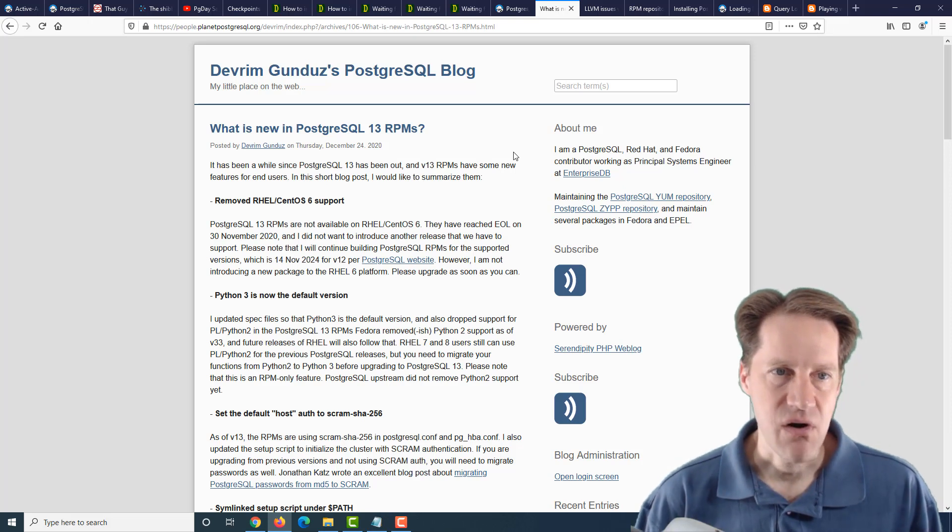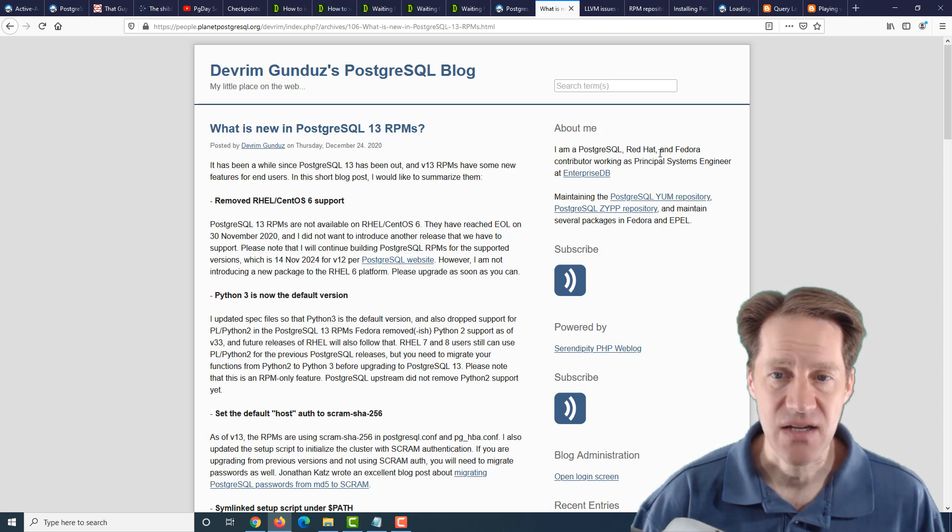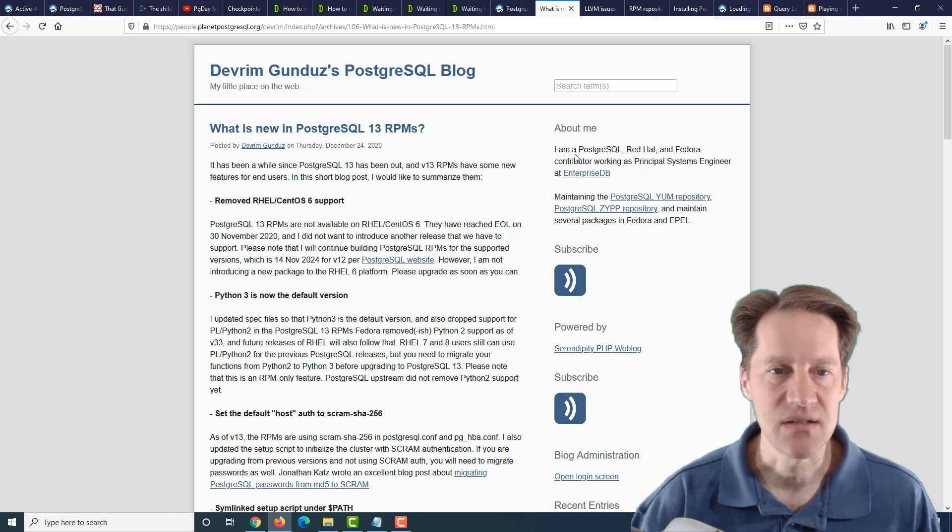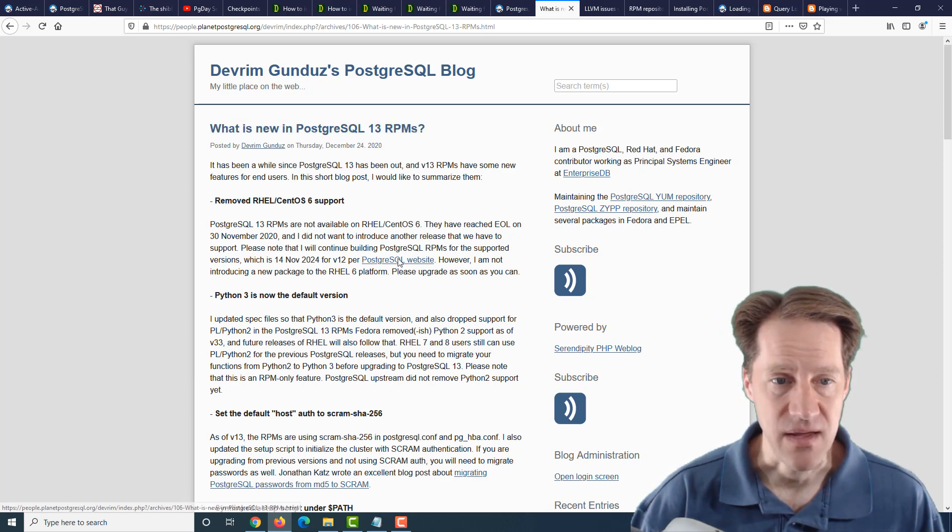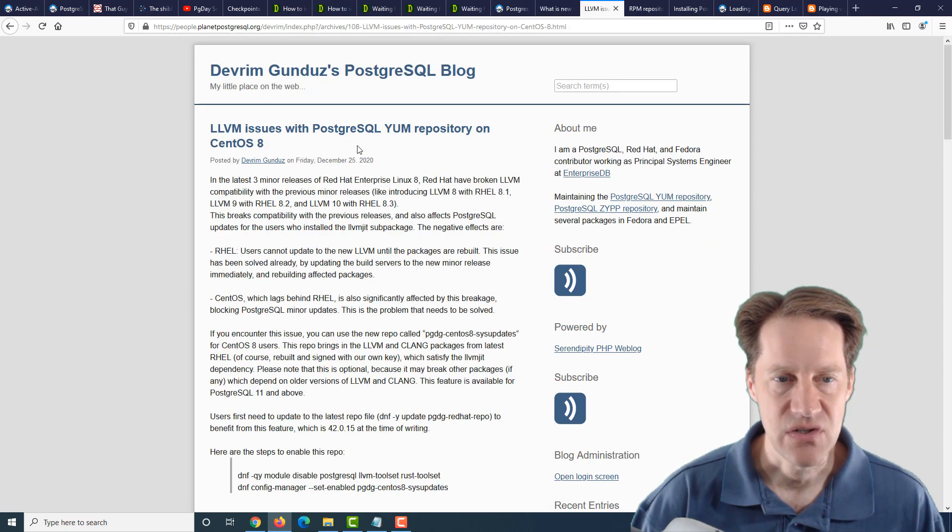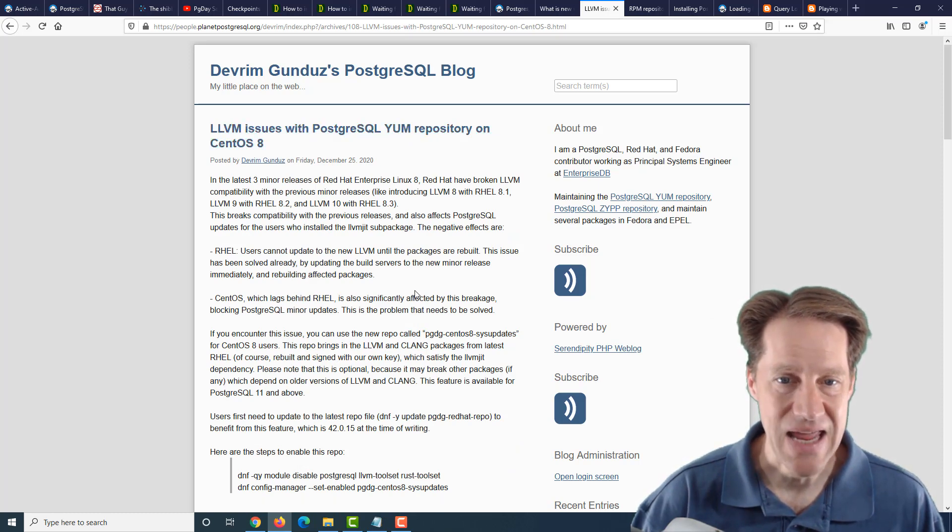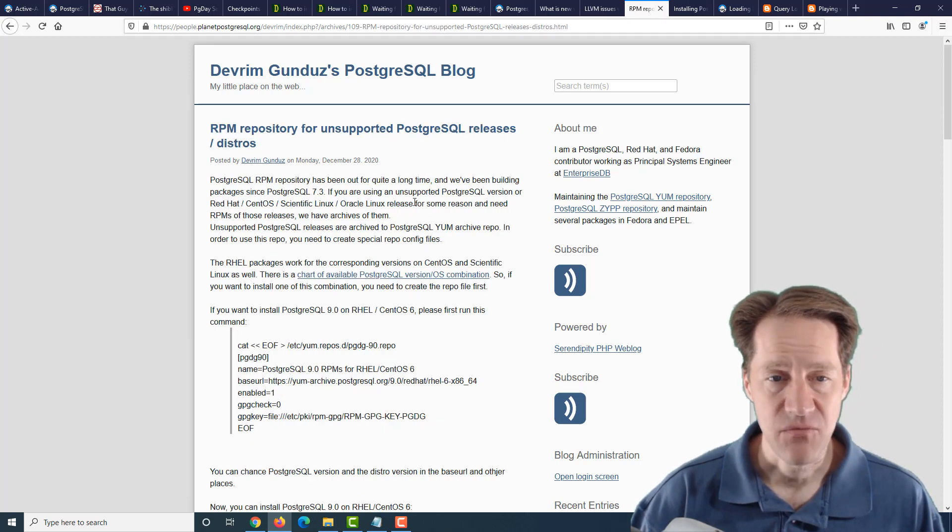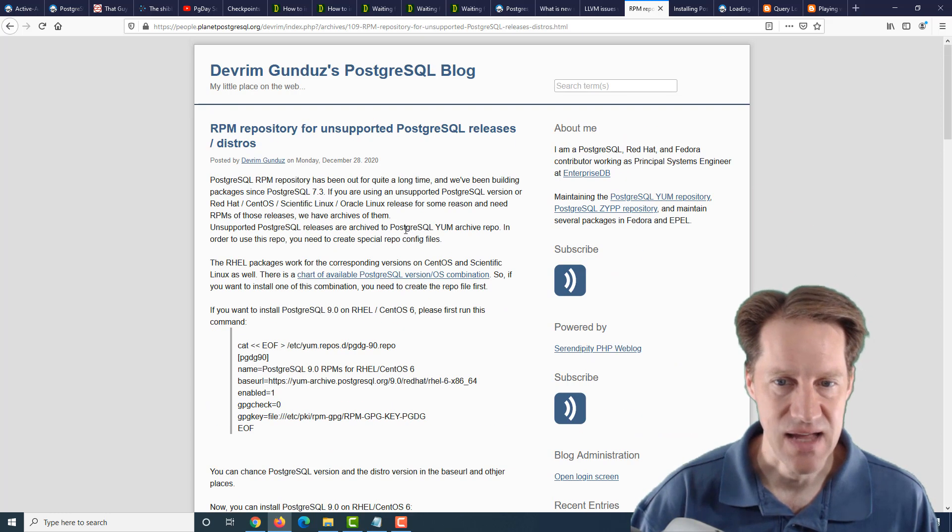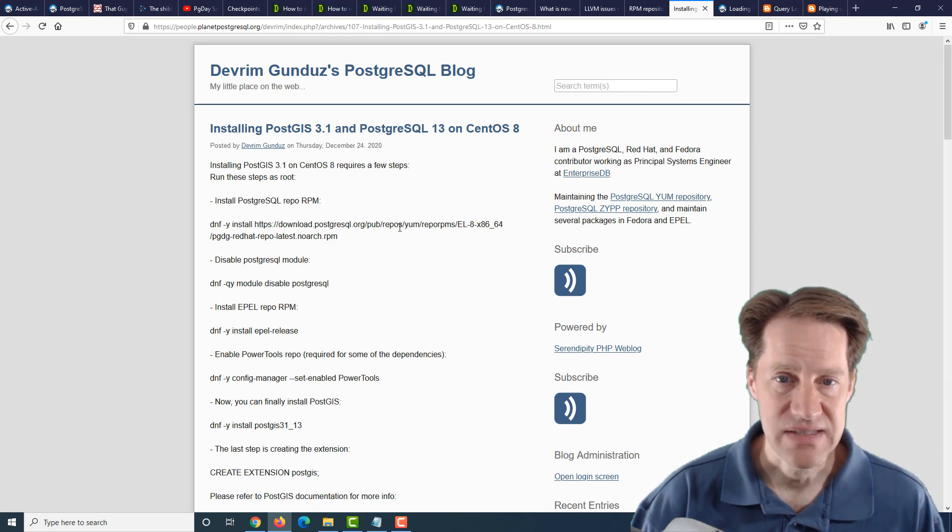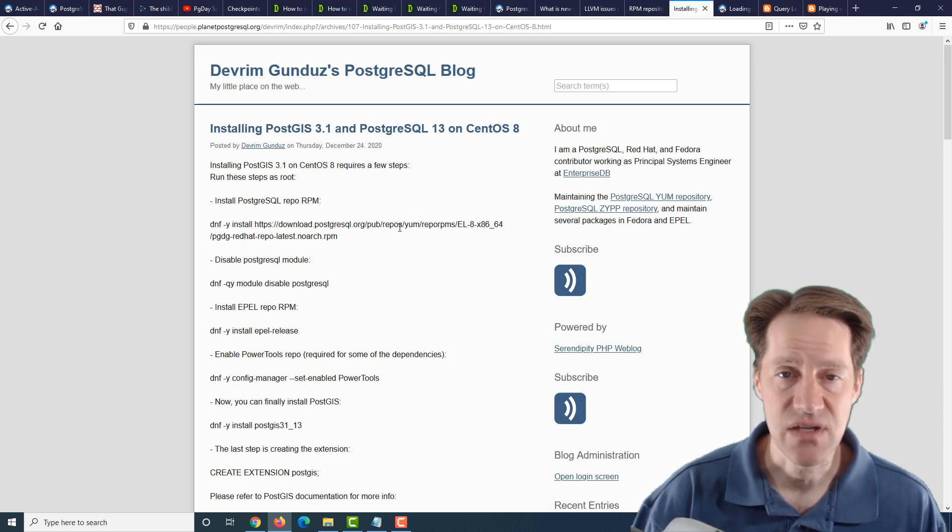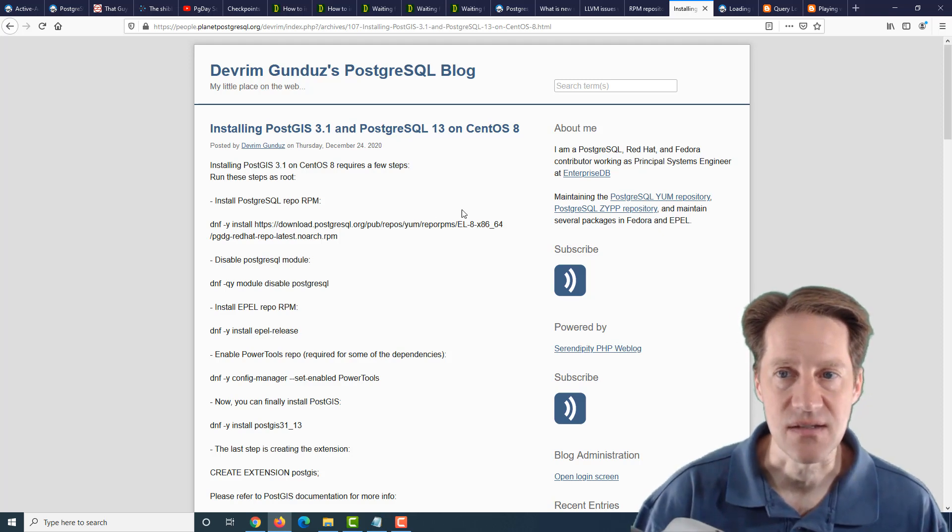The next set of blog posts are all from Devrim Gundez's PostgreSQL blog, and they're talking about the RPM packages that are used on Red Hat, Fedora, and CentOS. So the first post is, what is new in PostgreSQL 13 RPMs? And he covers all the different changes that have been made for the new ones. The second post covers LLVM issues with PostgreSQL yum repository on CentOS 8, basically ways to address that. The third post is RPM repository for unsupported PostgreSQL releases and distros, and basically how to get access to those. And fourth is installing PostGIS 3.1 and PostgreSQL 13 on CentOS 8. So if you're interested in any of these posts about running PostgreSQL on CentOS or Red Hat Enterprise Linux or Fedora, definitely check out these.